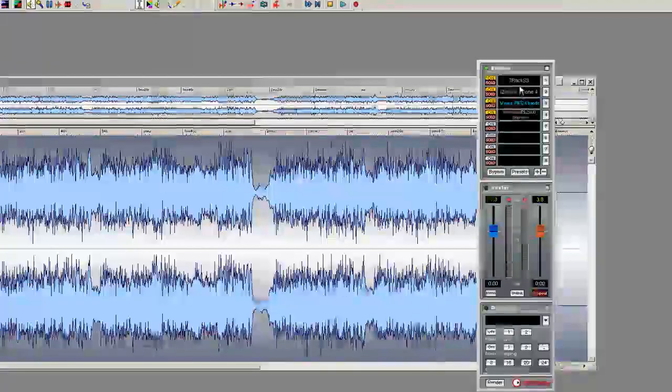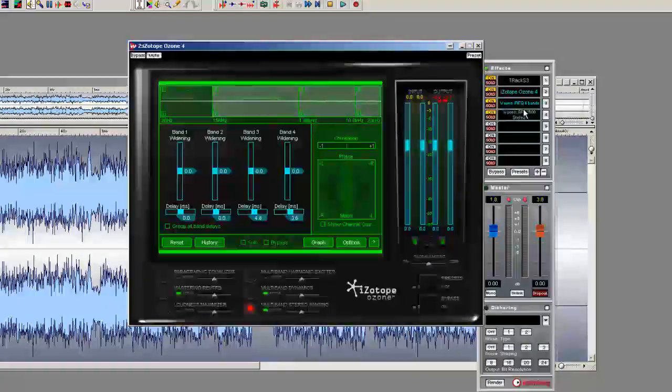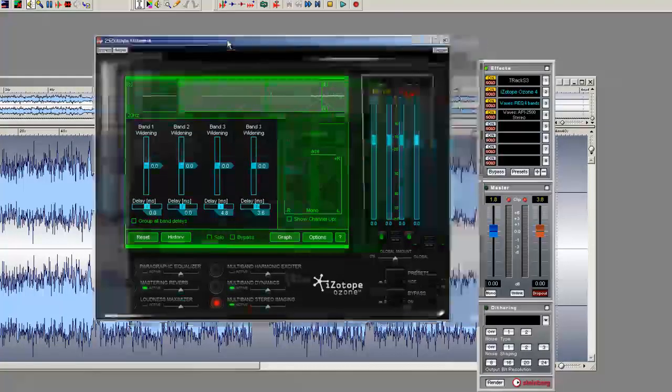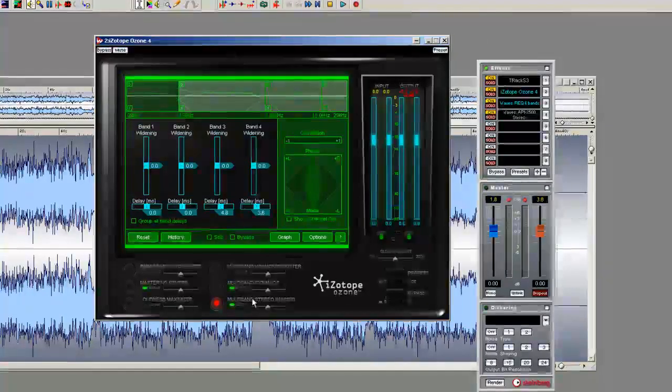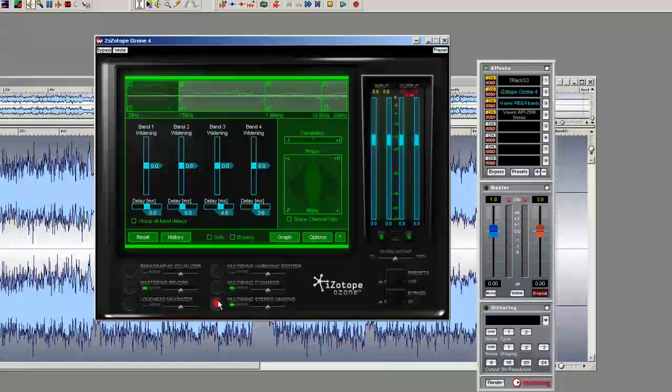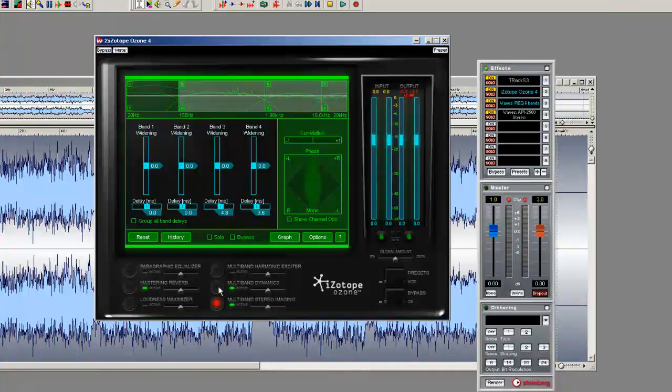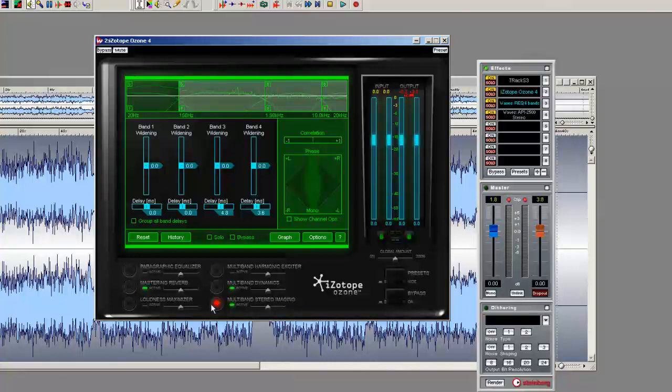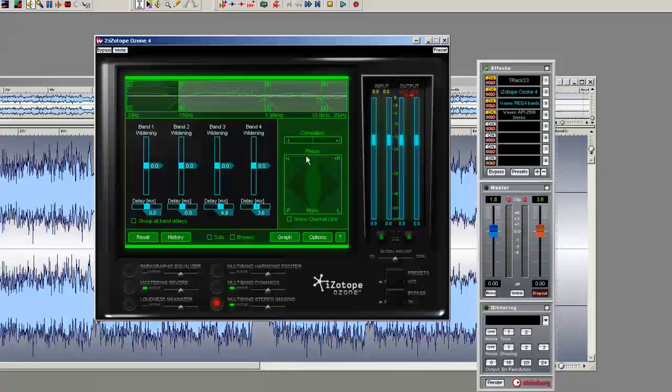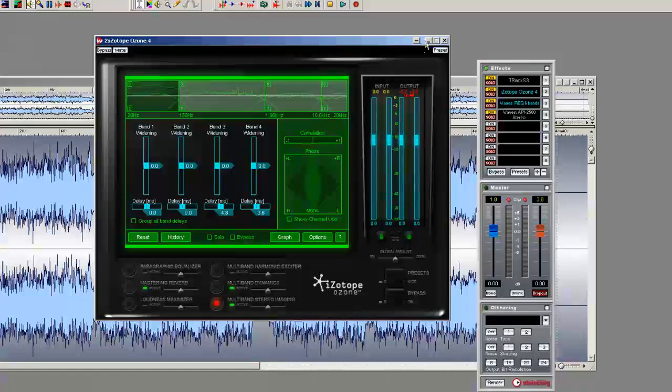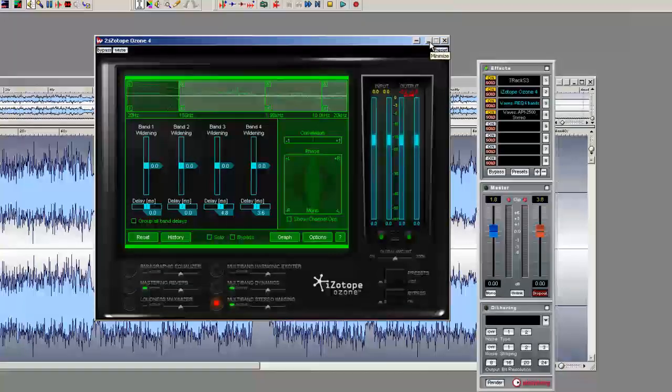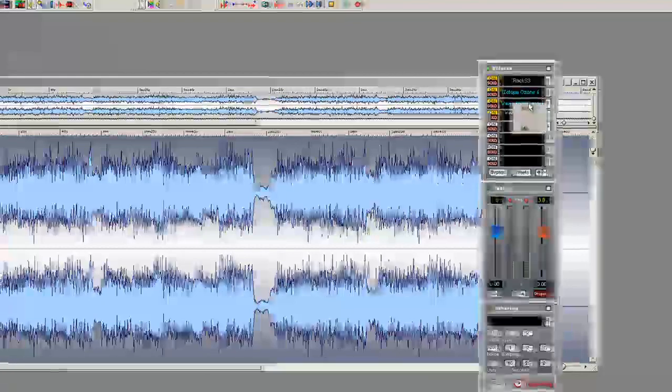That's one great plugin for EQ. I use this Ozone 4 over here to do a little multi-band compression and some stereo imaging, you know, widen up the stereo field at certain frequencies just to make it sound bigger.